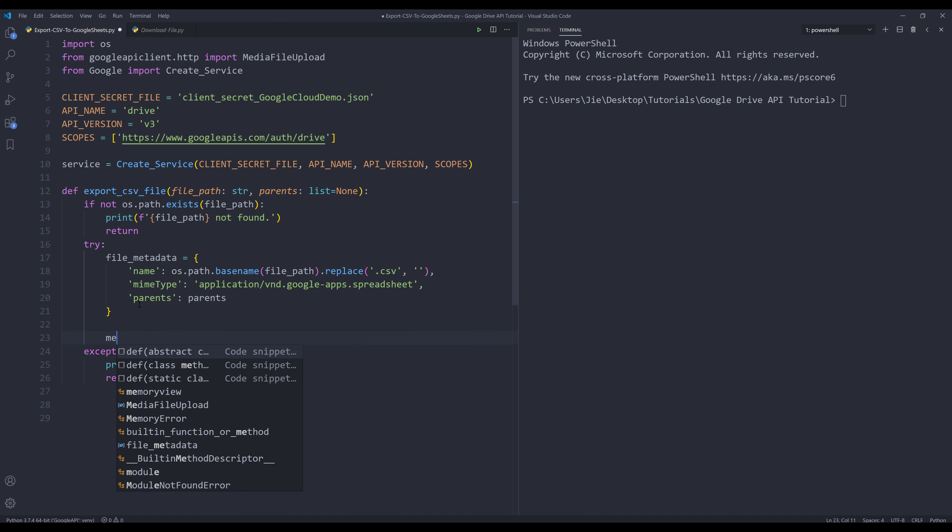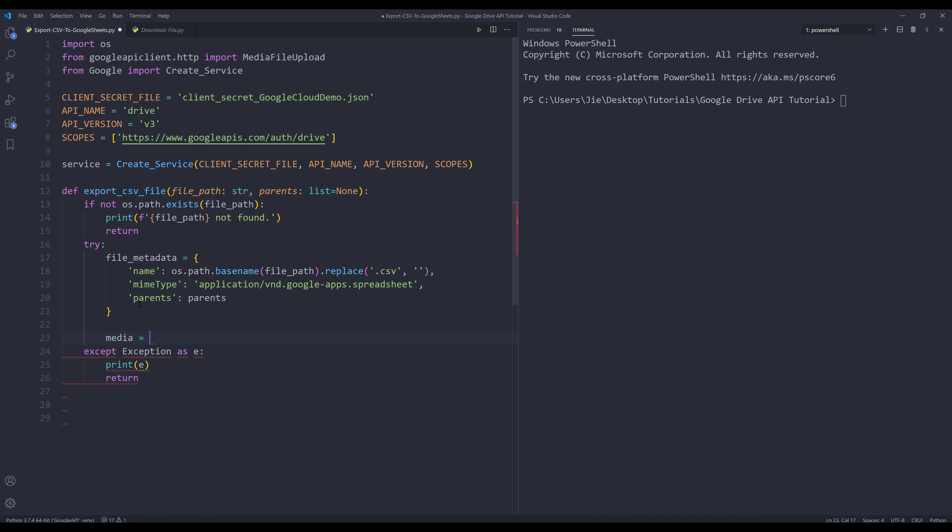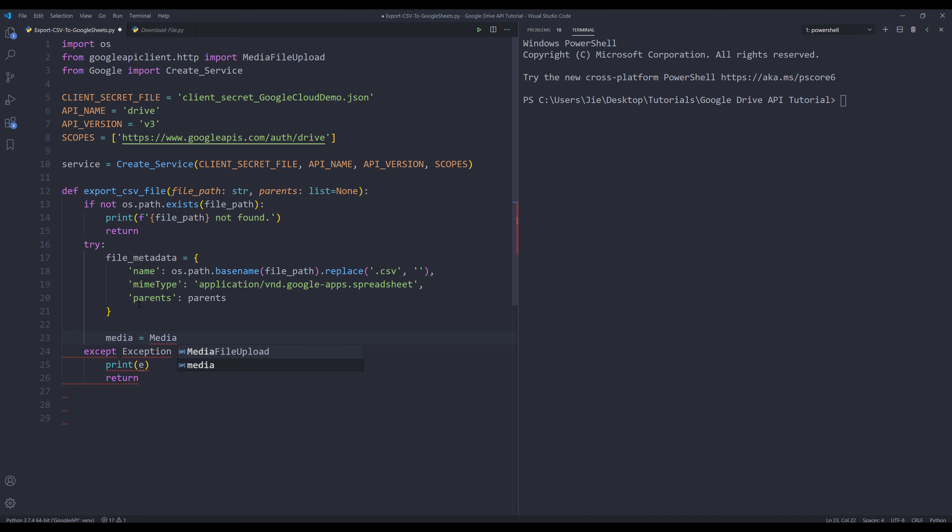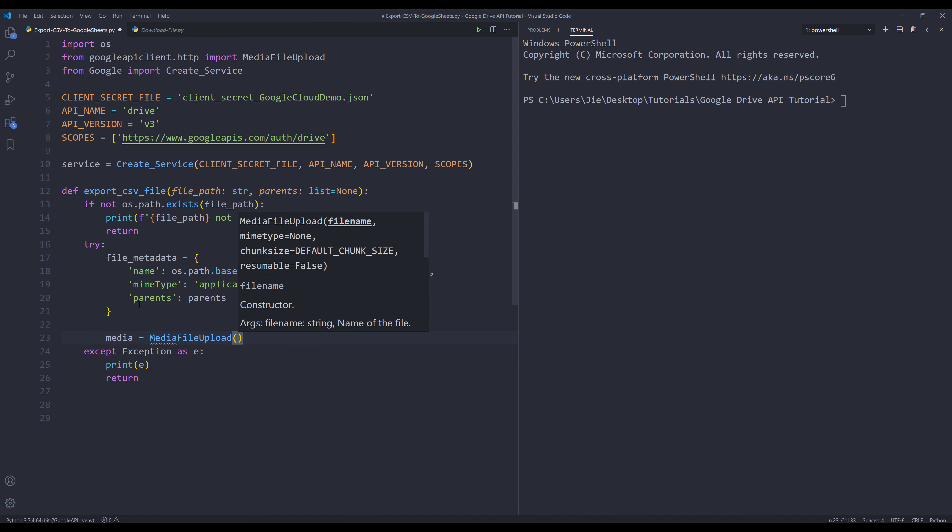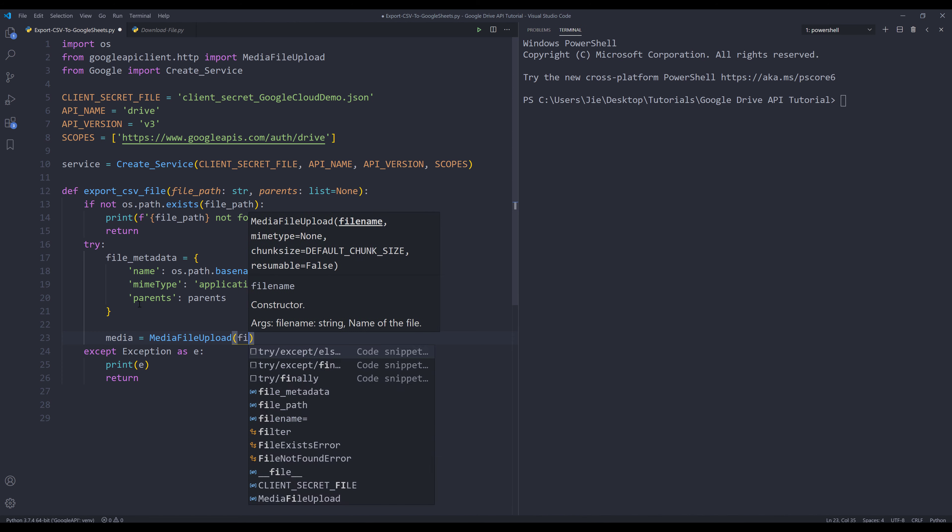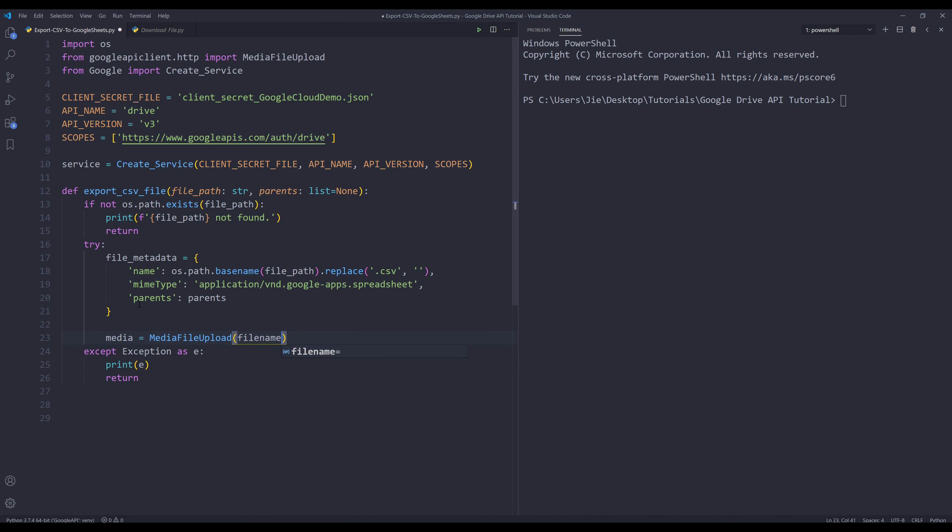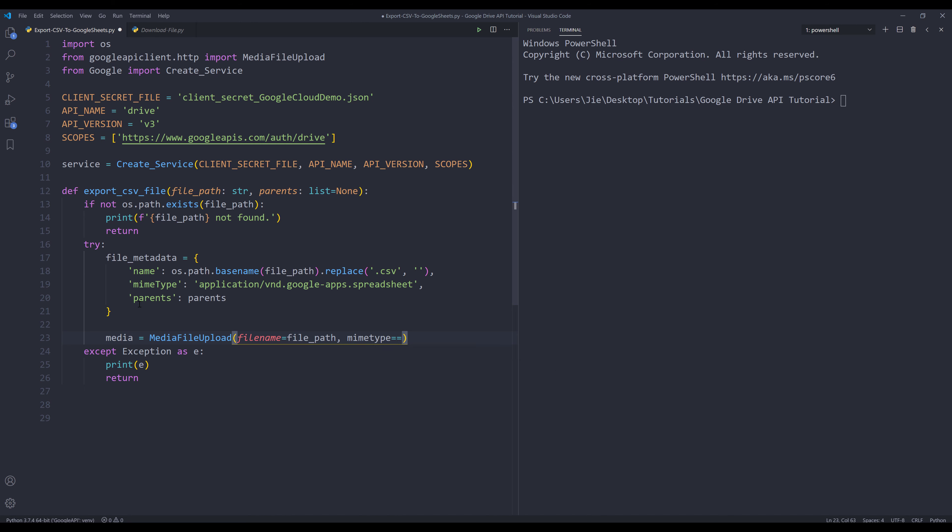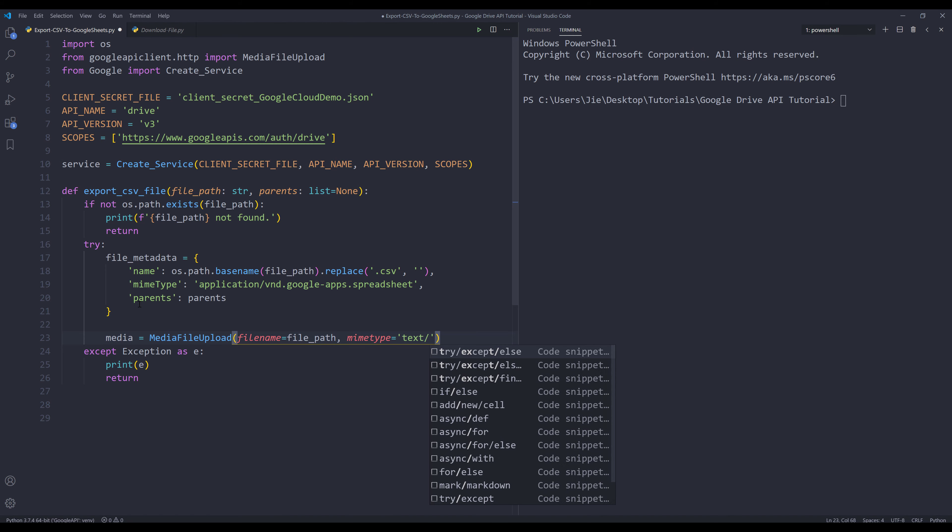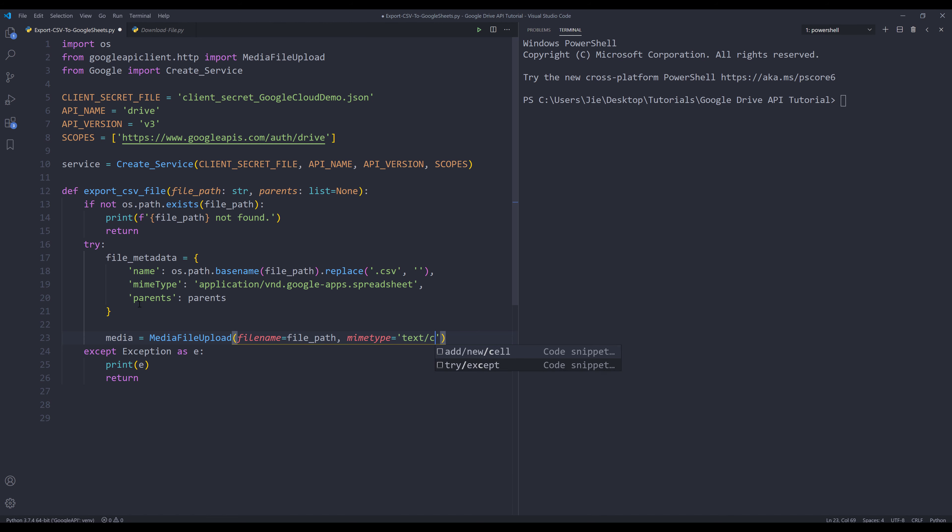Next, I'm going to create a media file upload object. I'll use the MediaFileUpload class. The first parameter is the file name, which is going to be from the file path argument. The second parameter is the MIME type. For the CSV file, the MIME type is going to be text/csv.